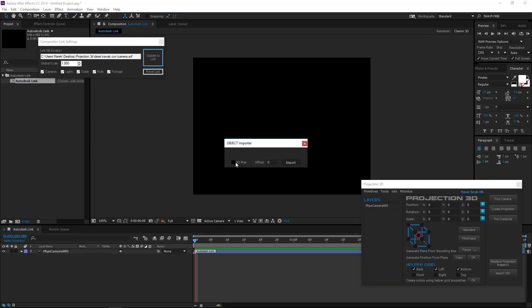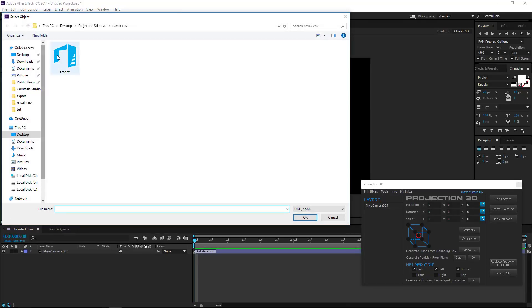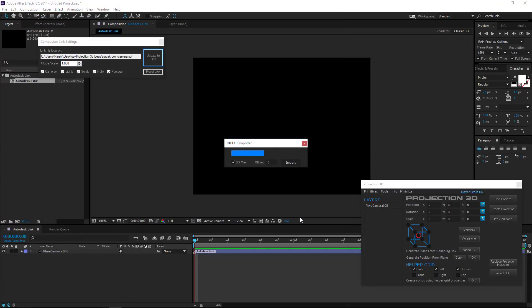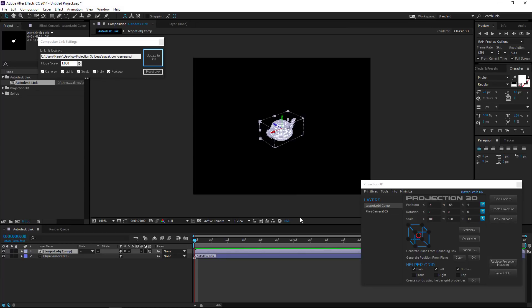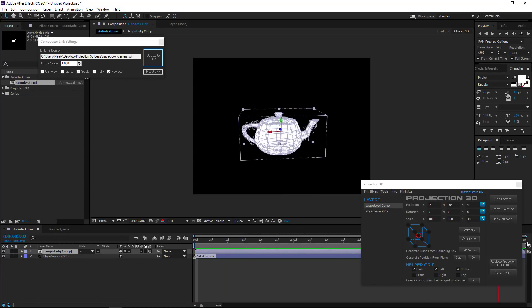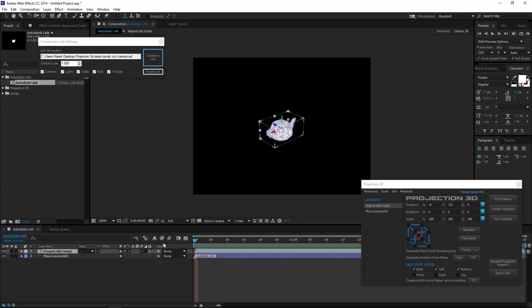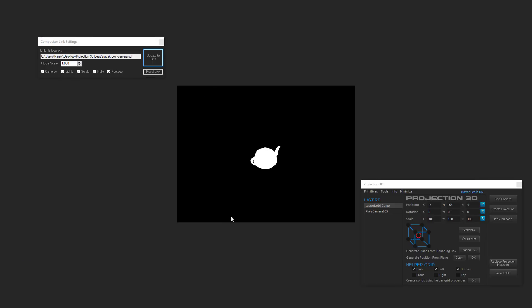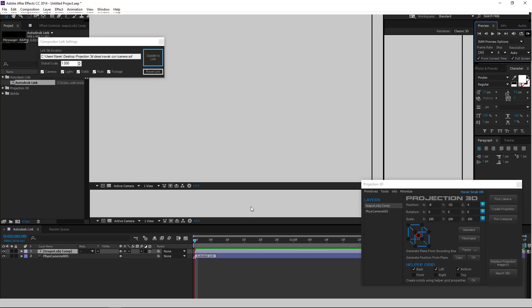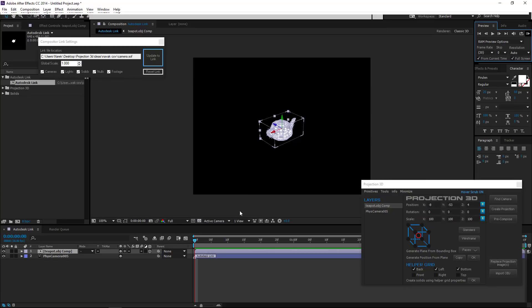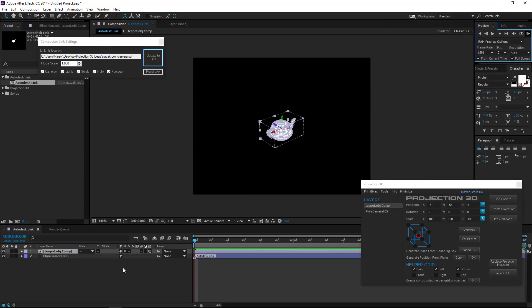Open Autodesk Link Composition and import the OBJ file. Check 3DS Max. Click OK. And your scene is ready!